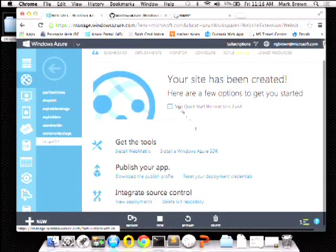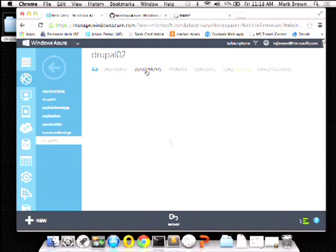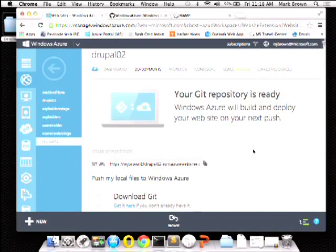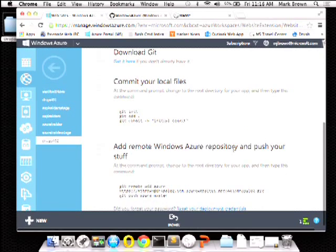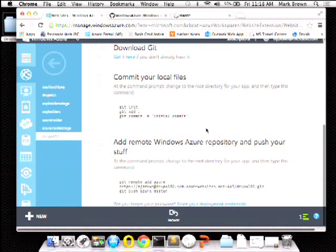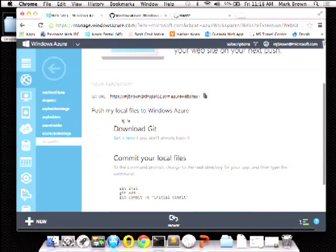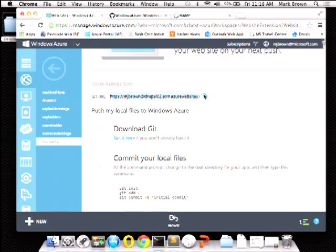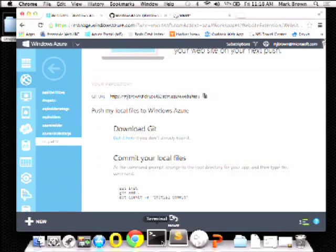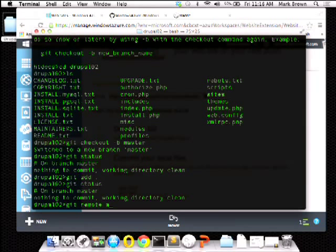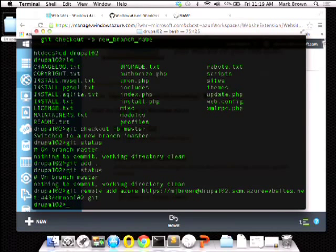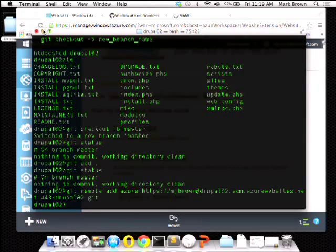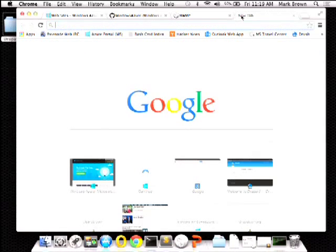I'll come back and show you more of the dashboard later. What I want to do right now is get my Git remote out of here. I'll click on the Deployments tab — you can see it has directions on how to use Git to connect your site locally. I'll copy that, come back here, add a remote, call it Azure, and paste that in.